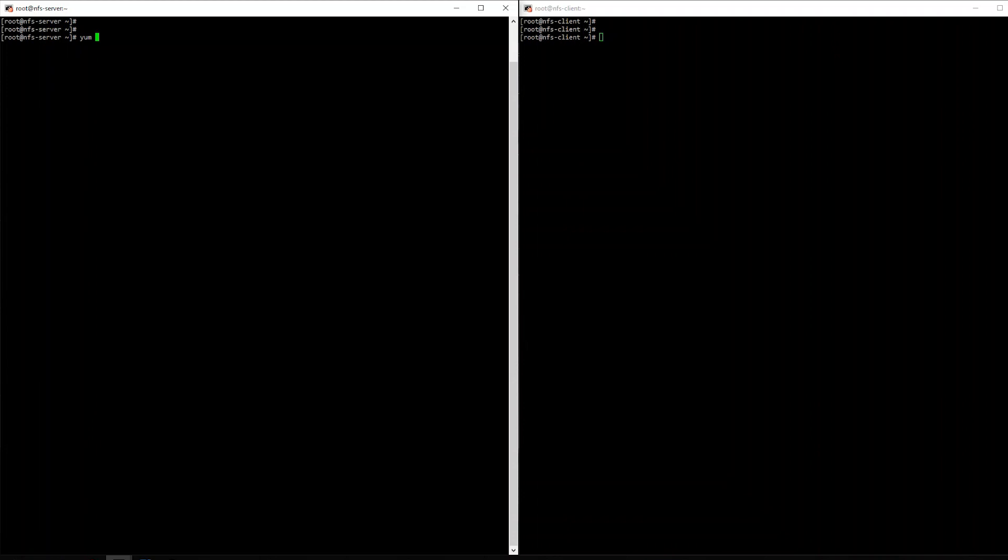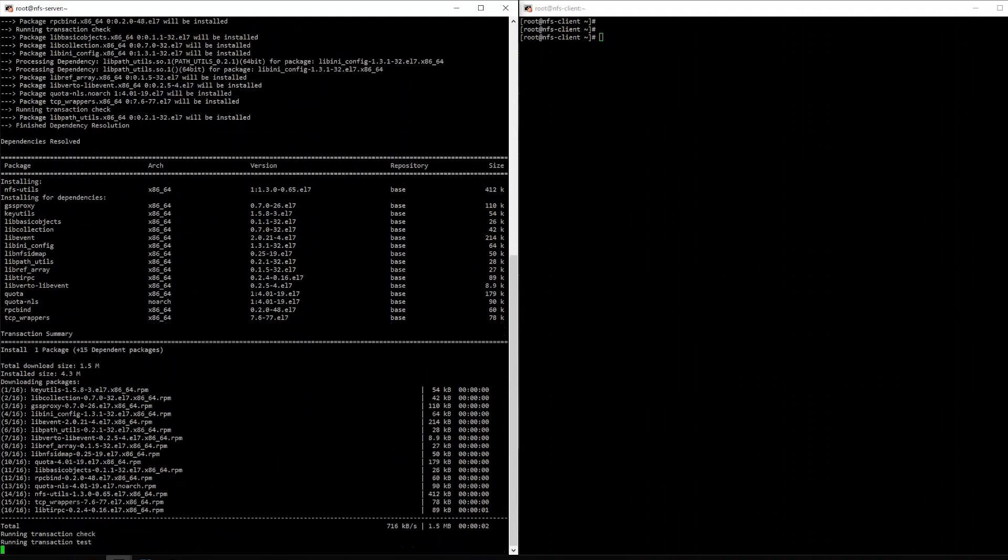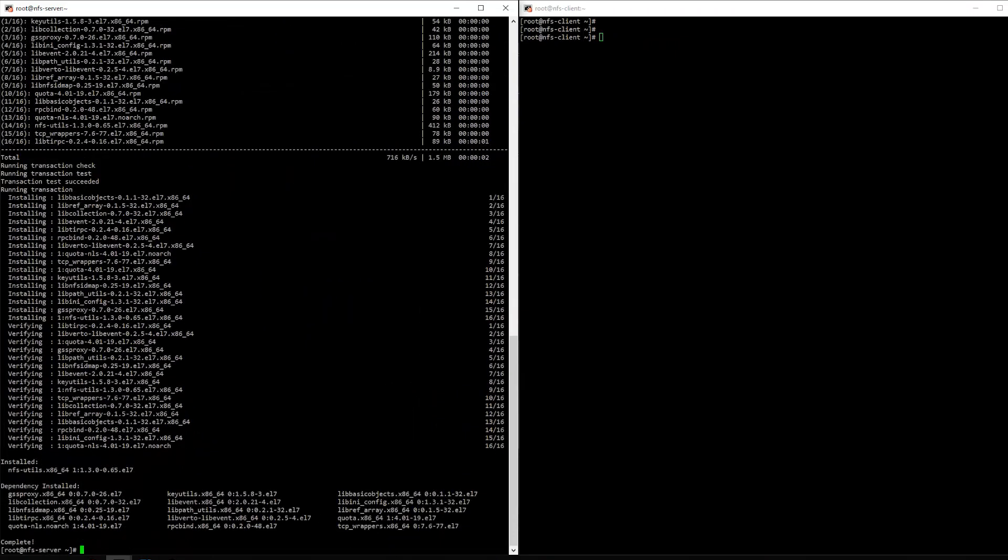Alright, so on the server side, what we're going to do is we're going to start by installing NFS. So we're going to install NFS, NFS utilities, and NFS secure.